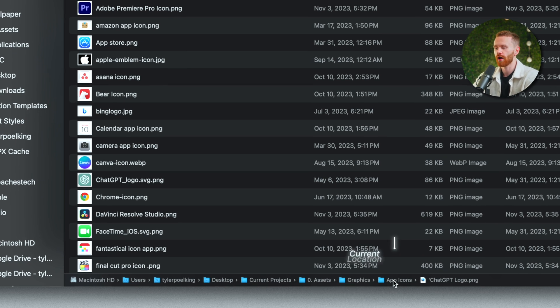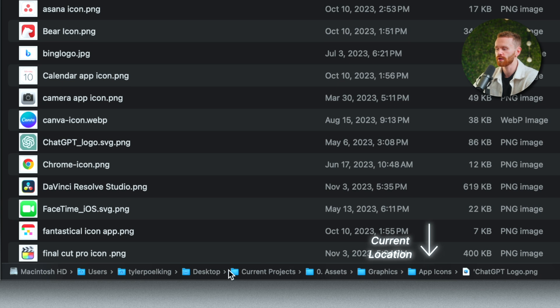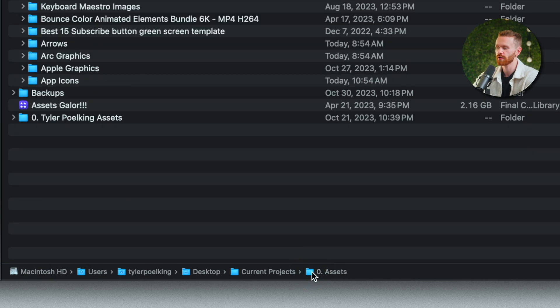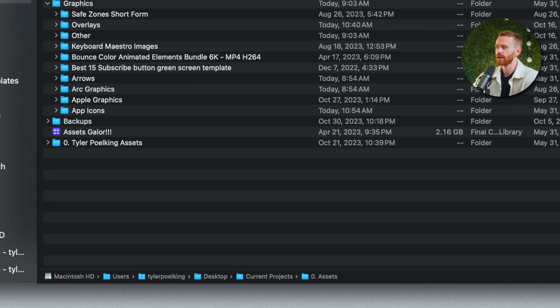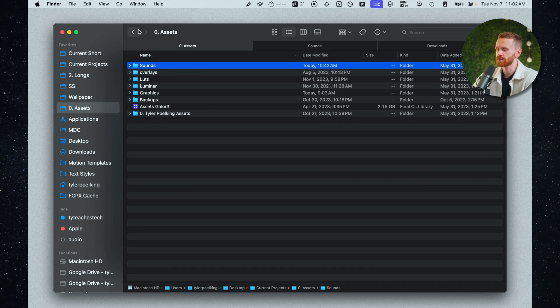So right now I'm in the app icons folder but if I want to go all the way to my assets folder right here I can double click it and now I have all of my assets which is very convenient.